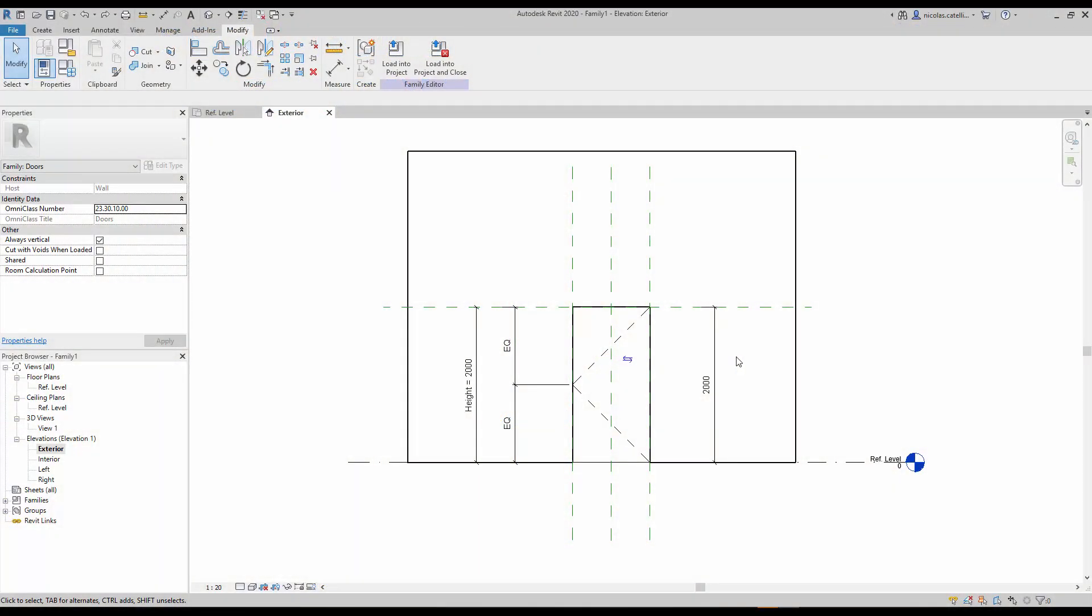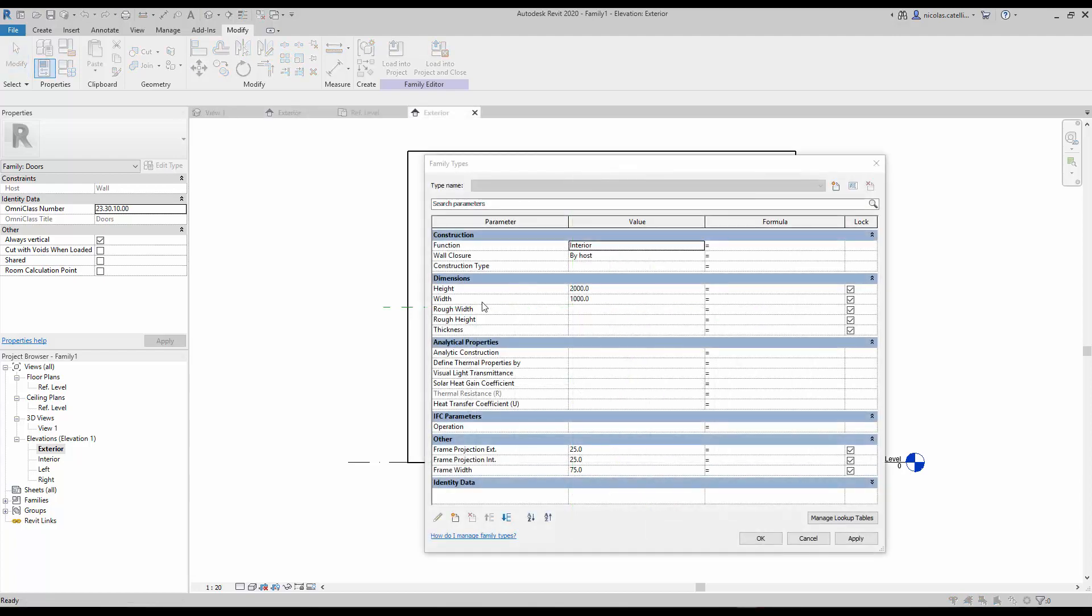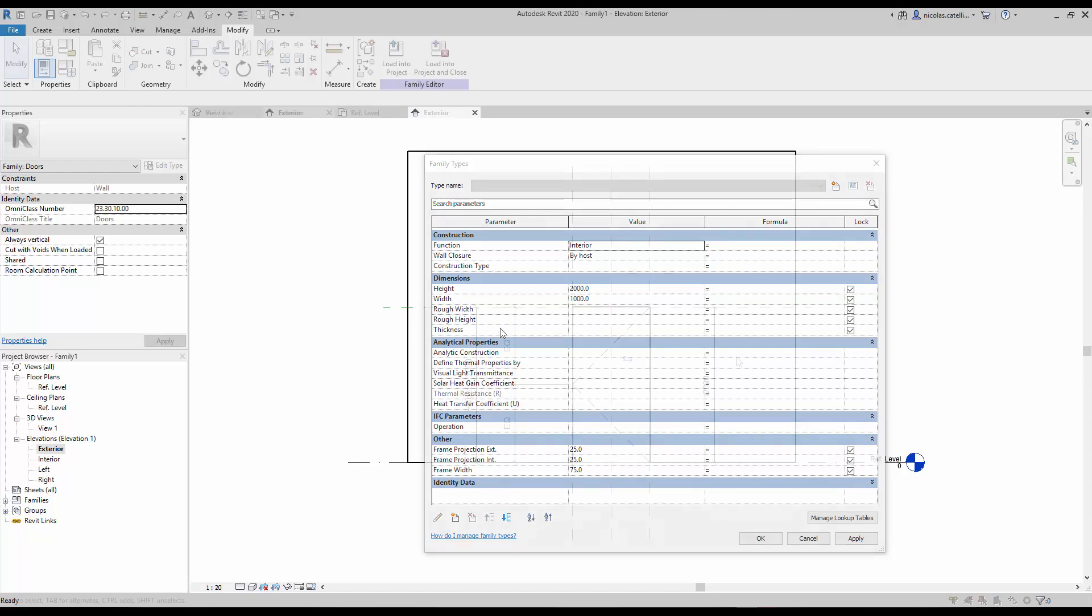In the default Autodesk door family template, we'll find the rough height and the rough width dimension parameters. These parameters are used for the dimension of the hole created in the wall, also known as the opening cut.